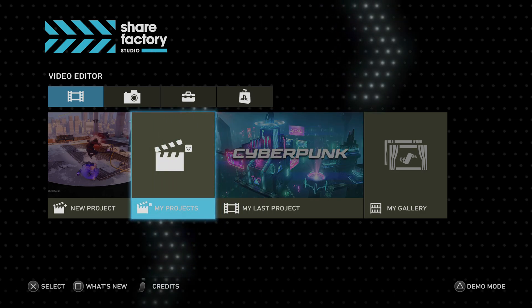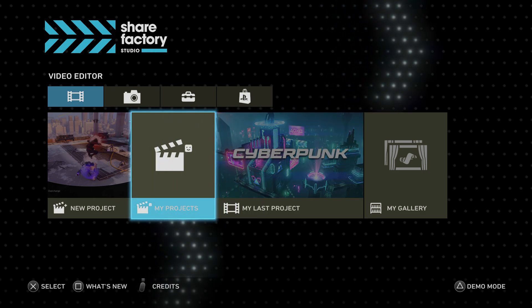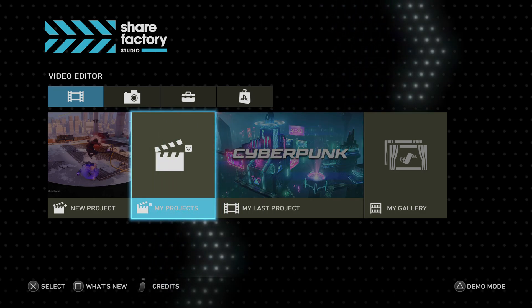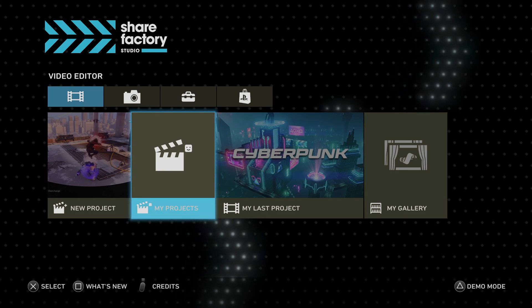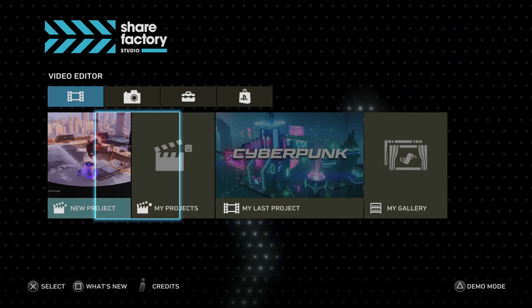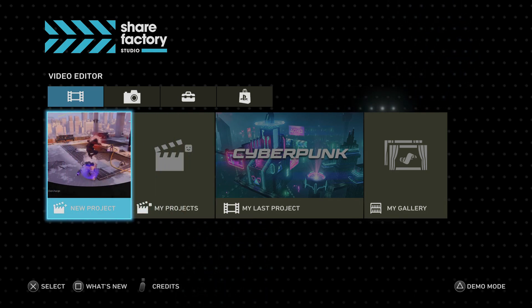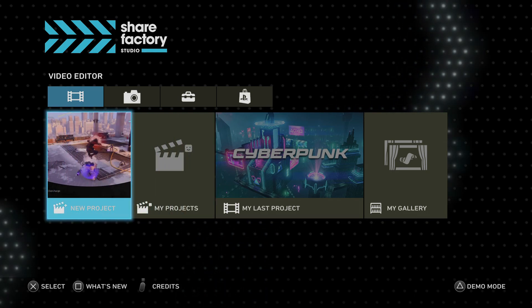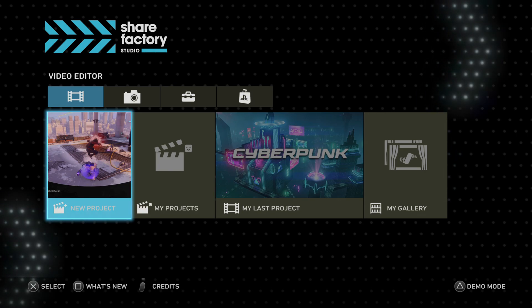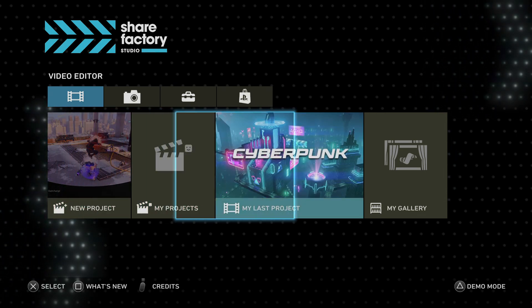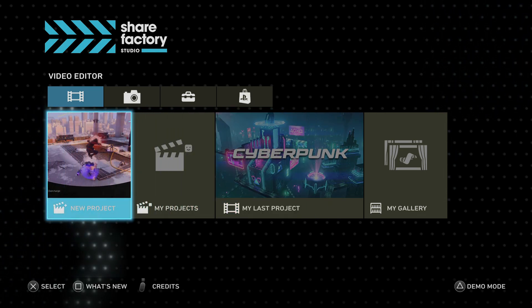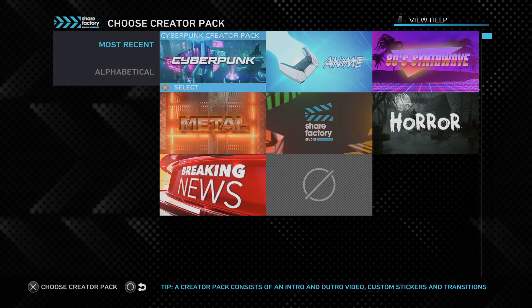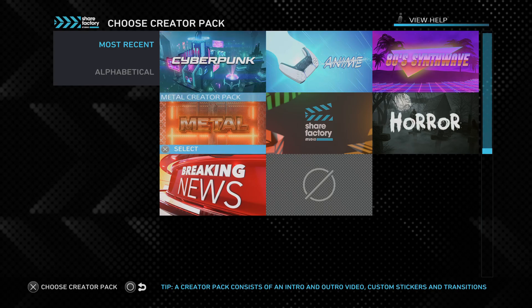However, there are some games that don't work on ShareFactory Studio. So games like Fortnite, it actually won't let me edit the video in this app. But games like Spider-Man, you can edit freely no problem.